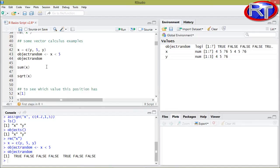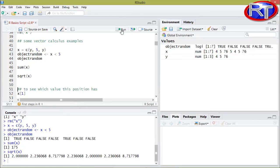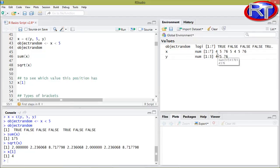We can of course do other calculations. We can get the sum of object X — if we run this, all numbers in the vector are summed up, giving us the value 175. We could also get the square root of every value within object X; for example, the square root of four is two. The next thing we could do is look at object X and see which value is at position number one using box brackets — those box brackets are always about index positions. Running this gives us the output four, because four is on the first position within this vector.